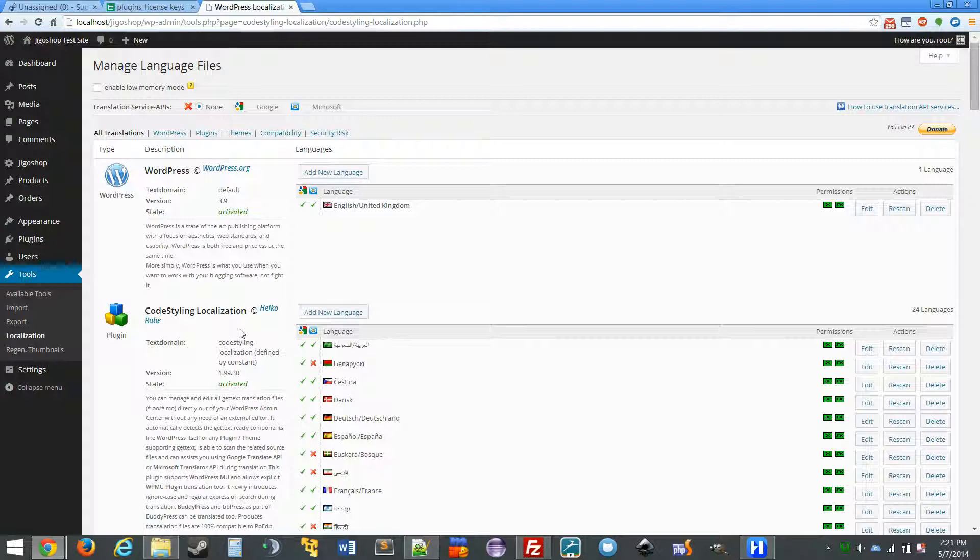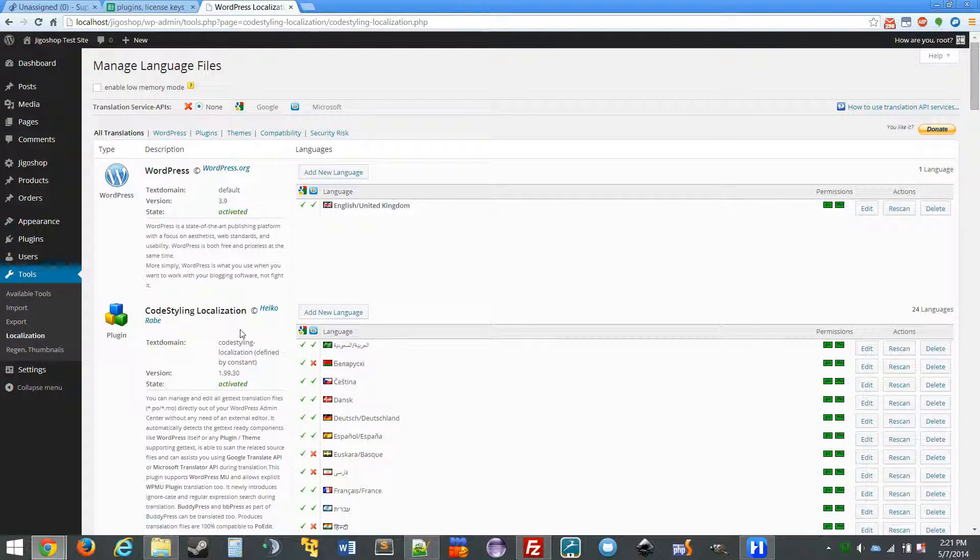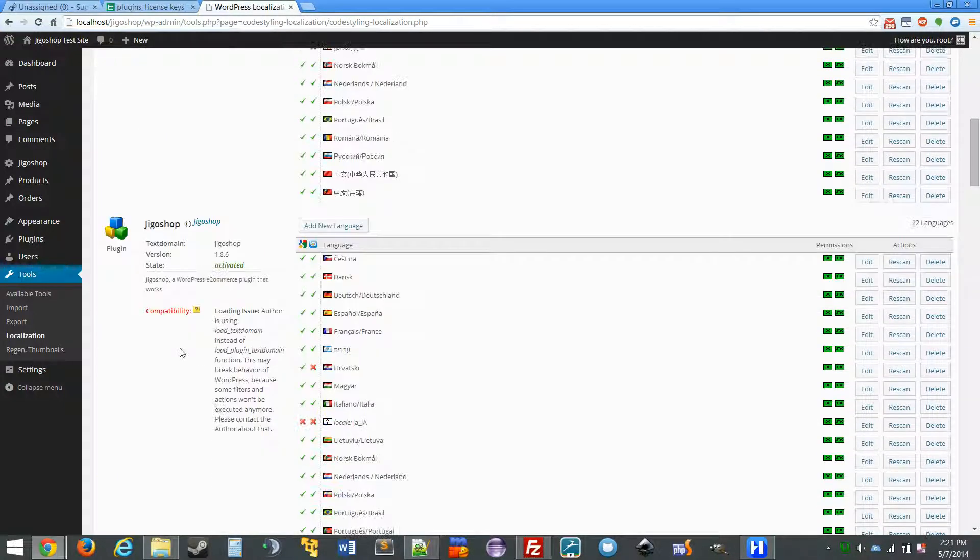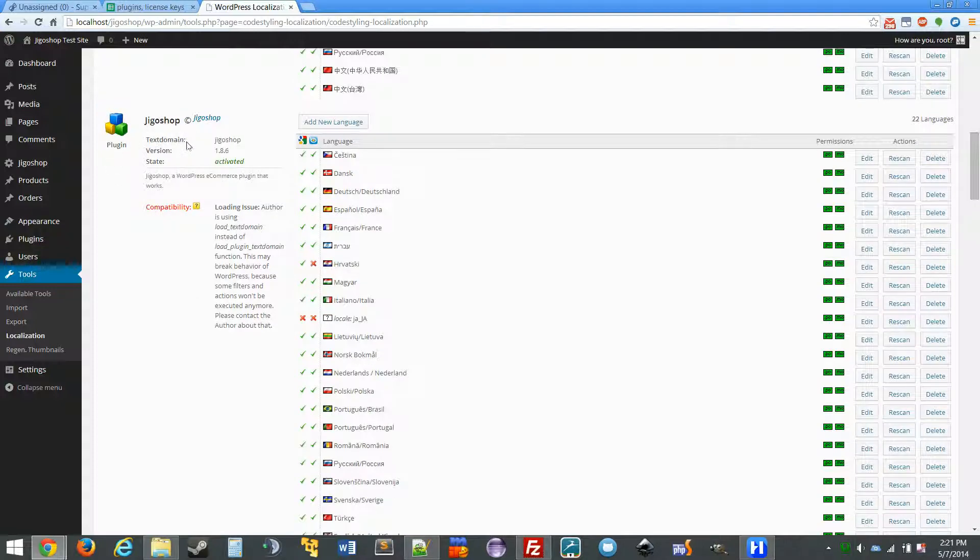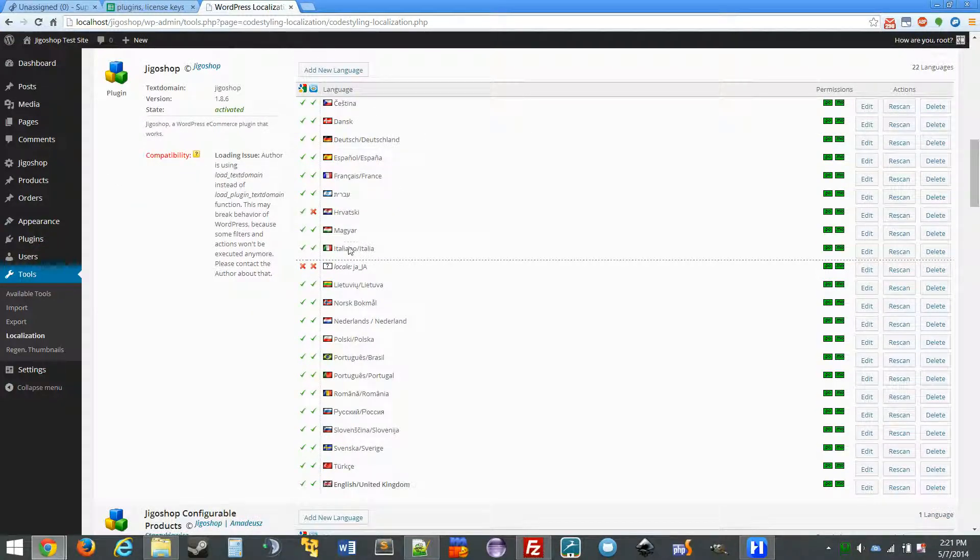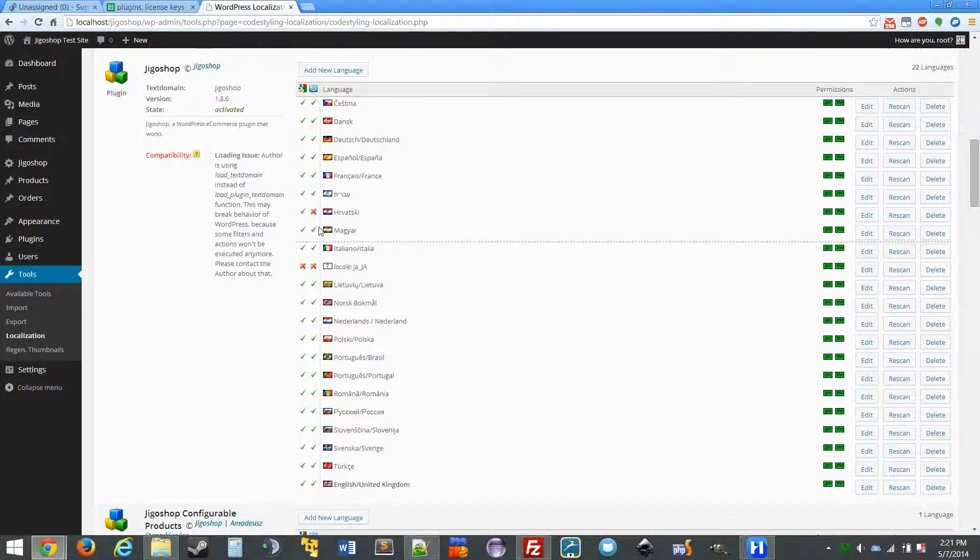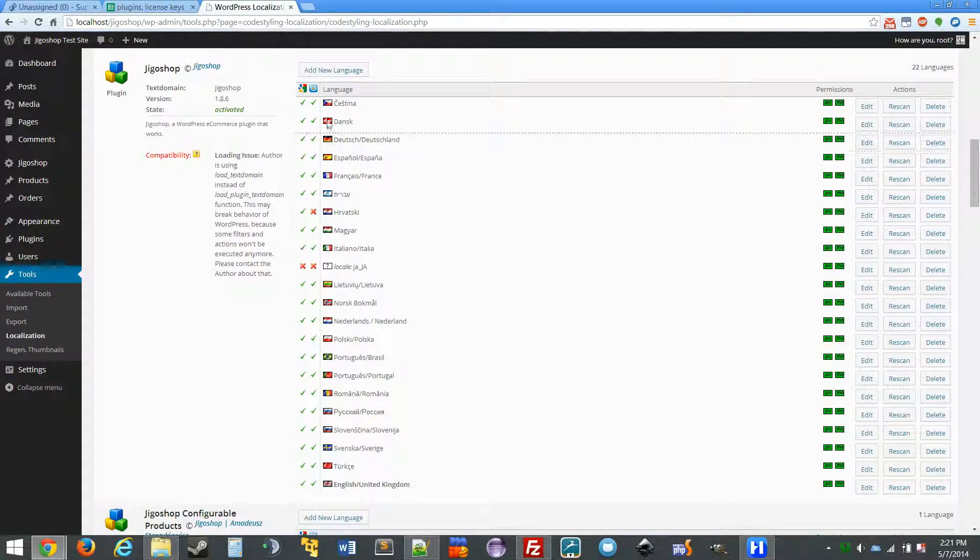Now once you're in the localization screen, you can navigate down to JigoShop because this is the plugin we're going to be changing the language. And look for your language here.